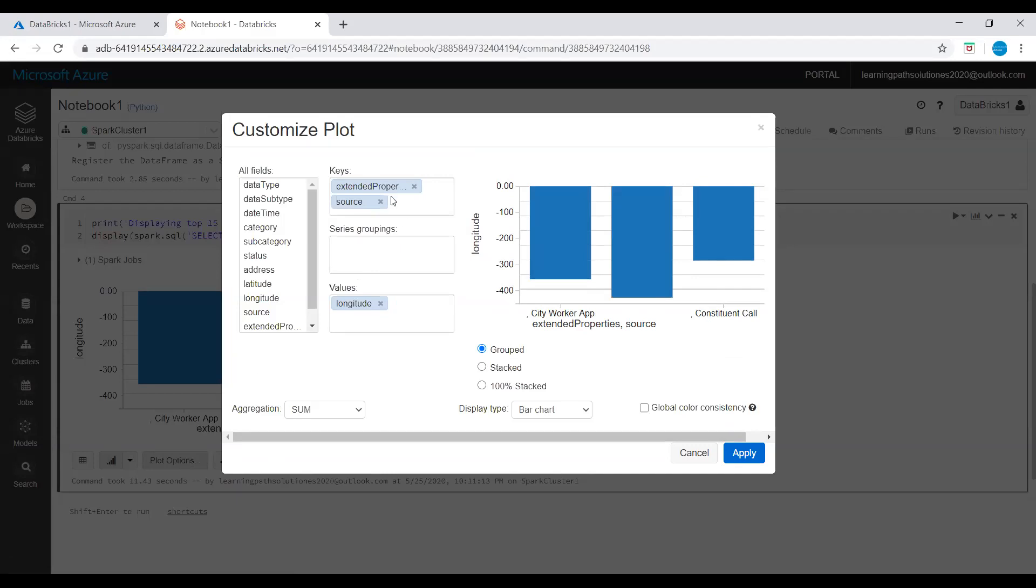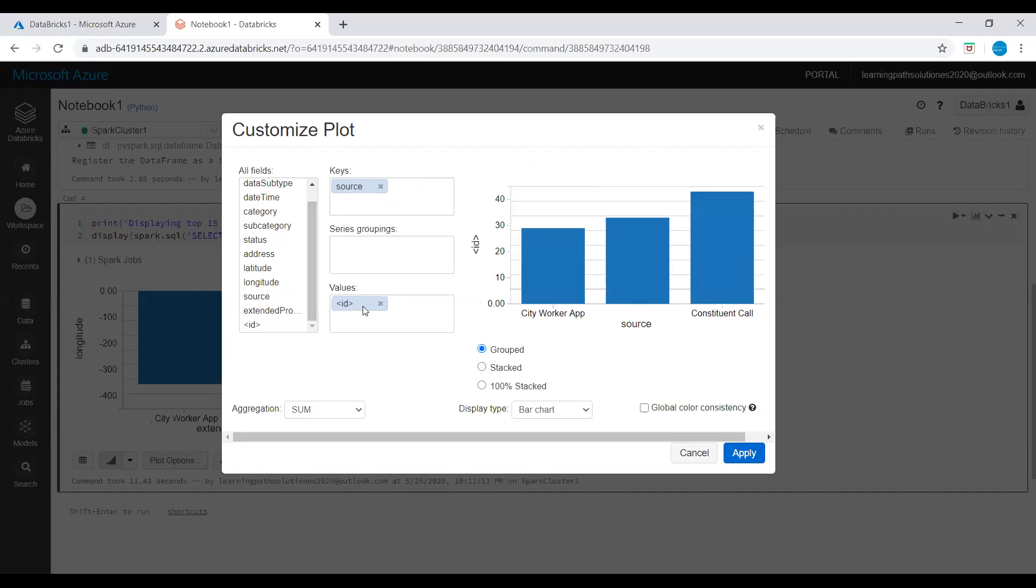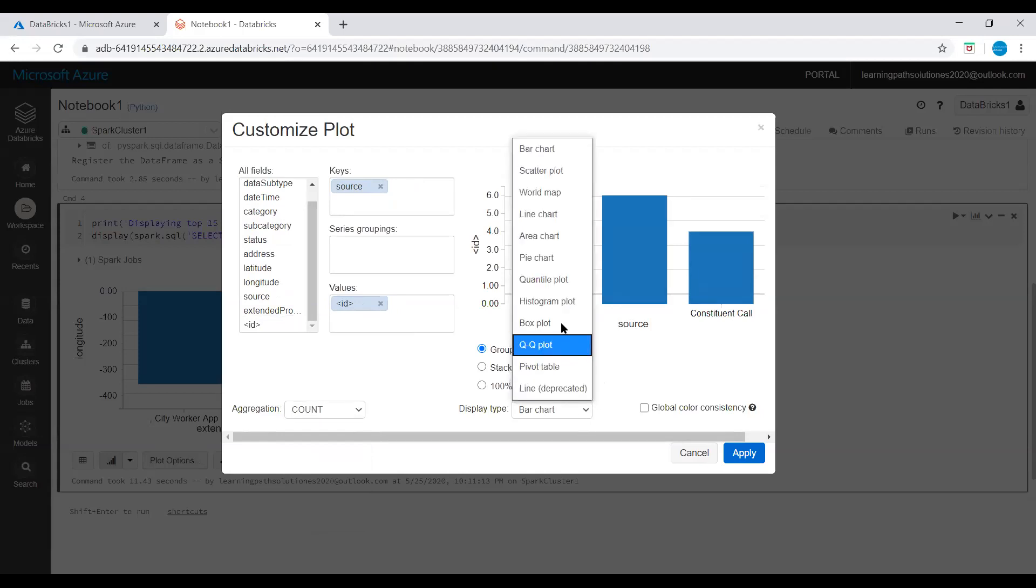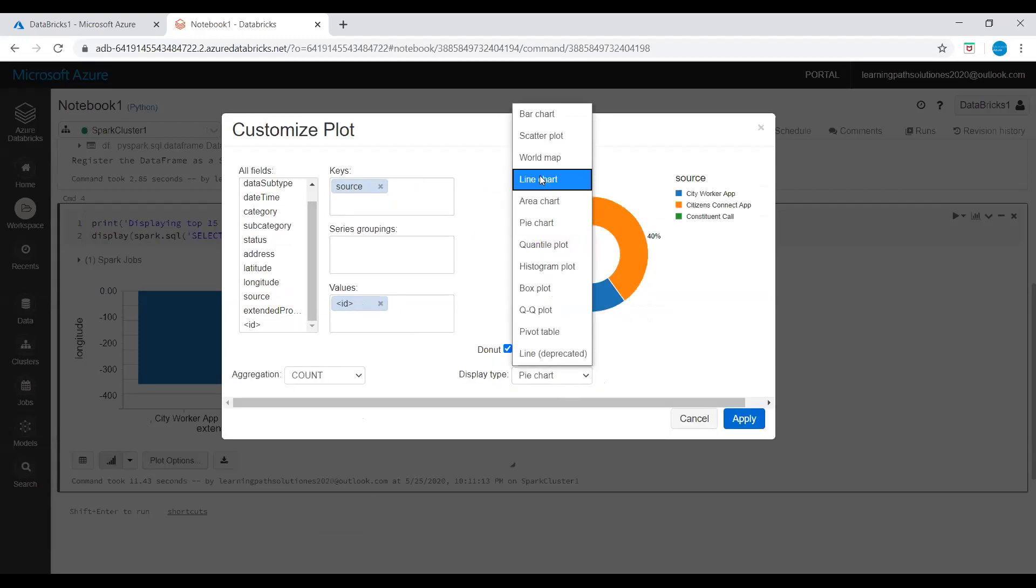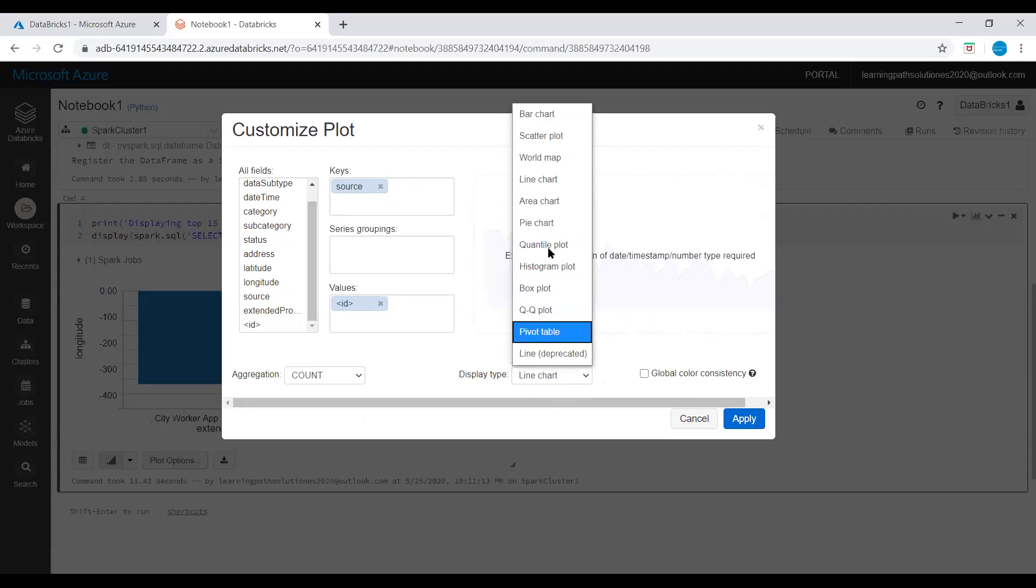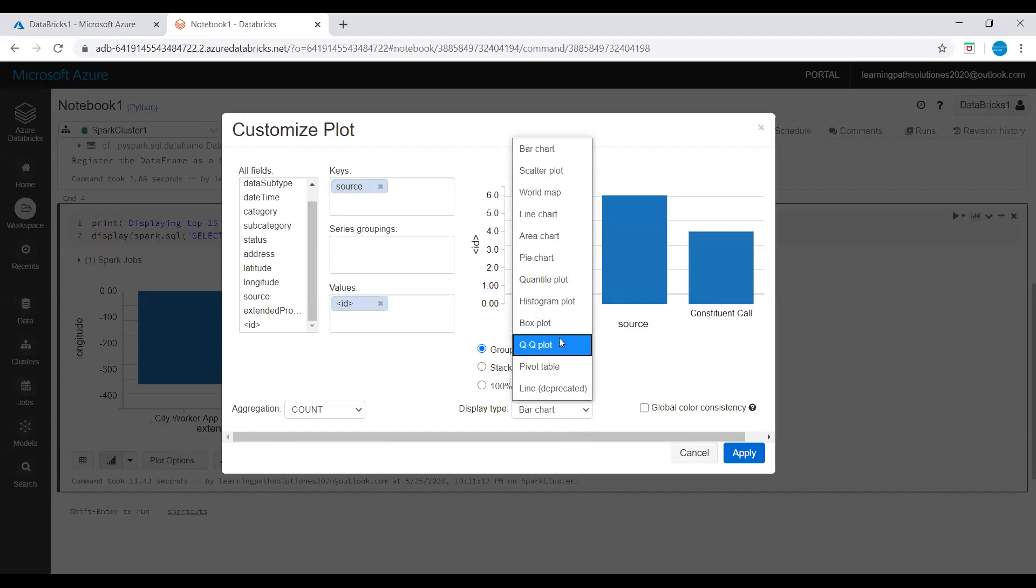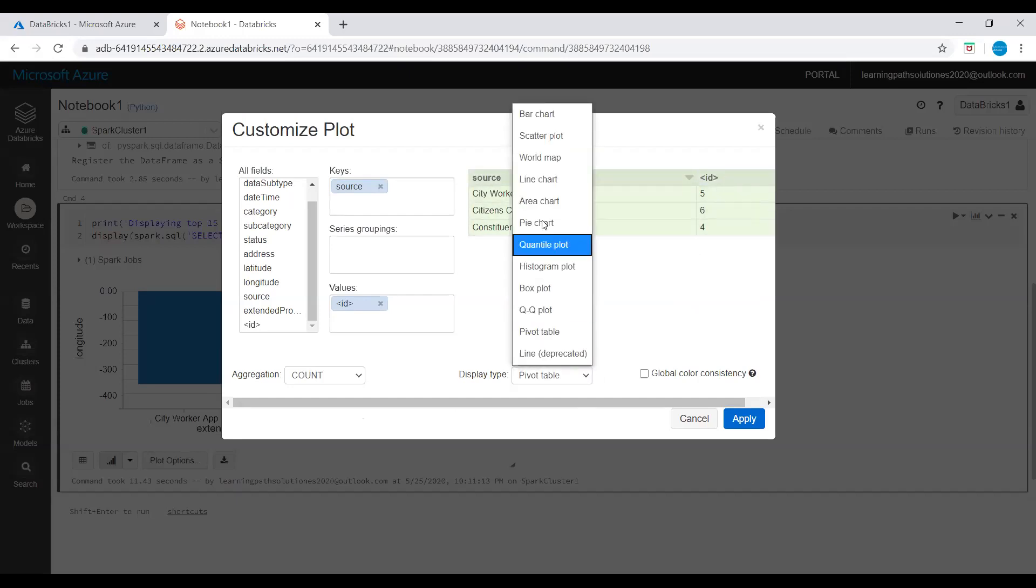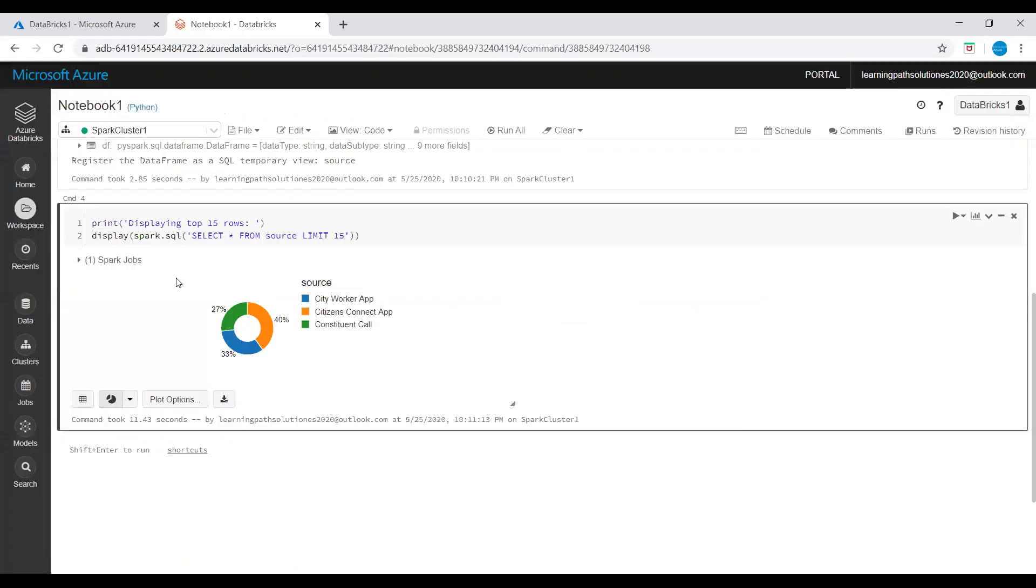Now I will use key as source. I will set keys to source and values to IDs. Here you can drag this ID into values, and then aggregation: count. Now we can see it, display type bar chart. If you want to look in pie chart mode you can click on it. If you want to see line chart, line chart is not available, but if you want to see bar chart you can change. And pivot table, you can see it: source City Worker app and ID 5, 6. I will bring it back to pie chart, just apply. Now we can see it here.